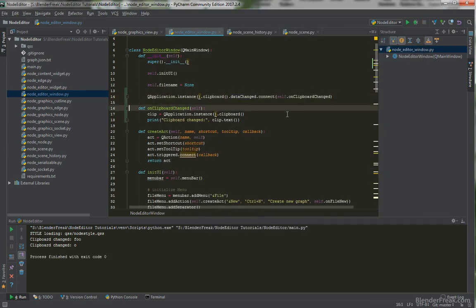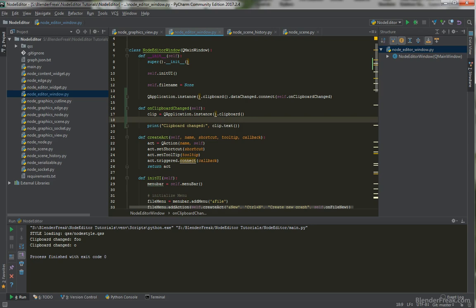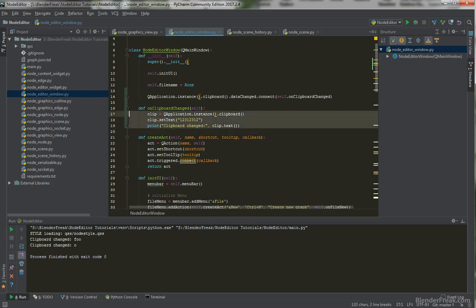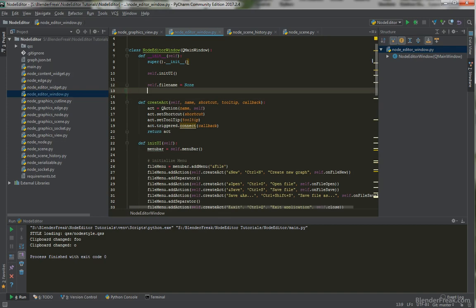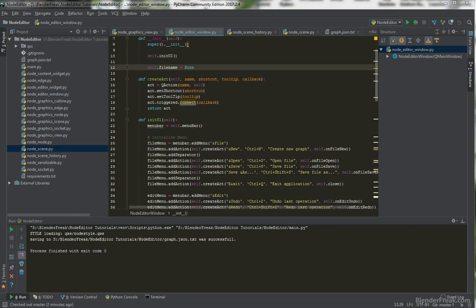You can set the clipboard content by using clip.setText and put any content there. This is what we are going to use when we press Ctrl+C with a few nodes or edges selected. But we won't be using this signal approach here — we will call these functions directly. Let's briefly talk about what we are going to store inside our clipboard when we press Ctrl+C.